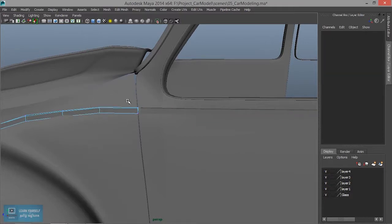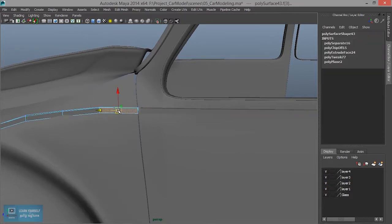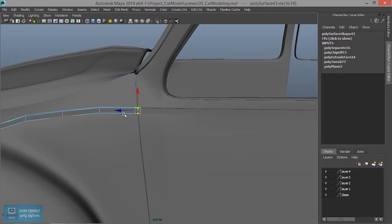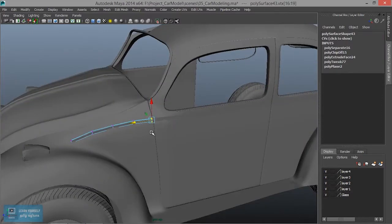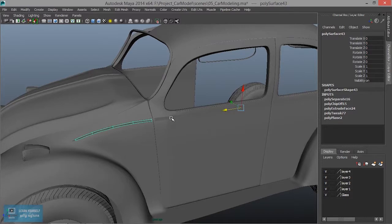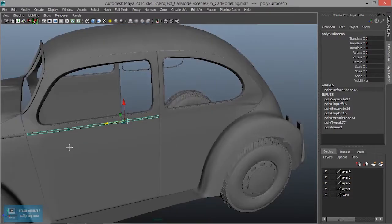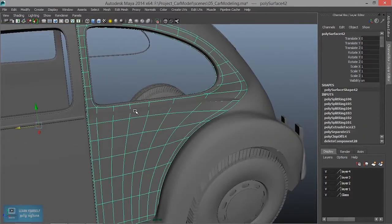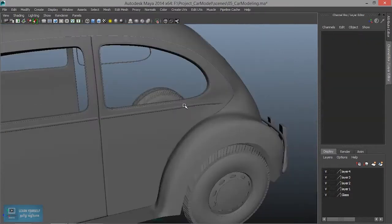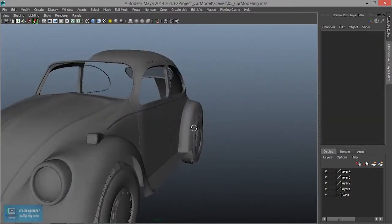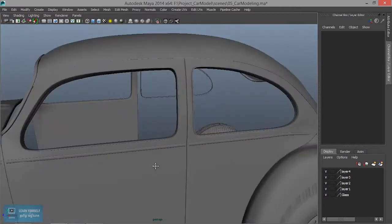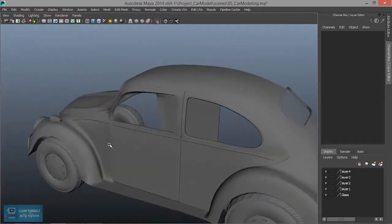How to select this — just split up. Vertex — select this. Now we need to continue. If we take the Continuity, we will see the Continuity. If we look at the Continuity, we will see the Continuity.